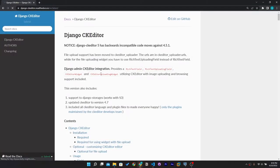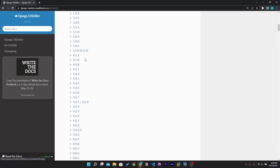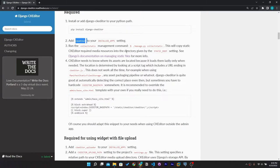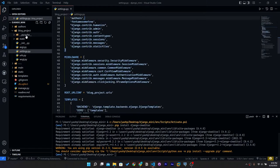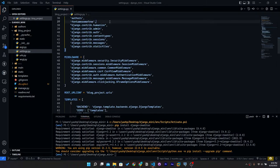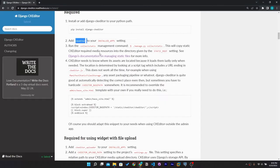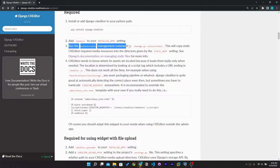Now go to the documentation and follow it. Add 'ckeditor' to INSTALLED_APPS, which is located in settings.py, and paste it there.